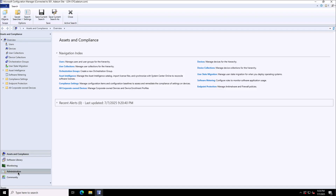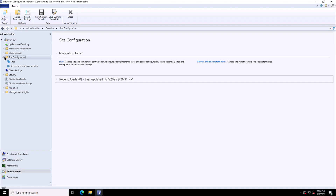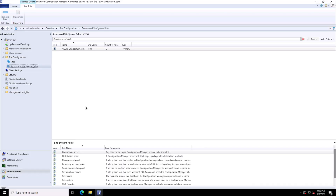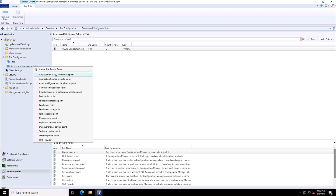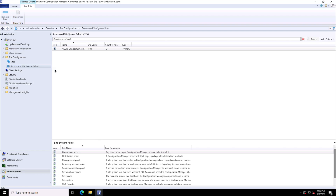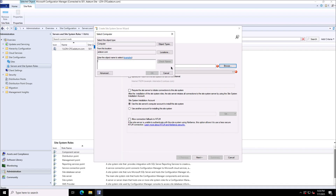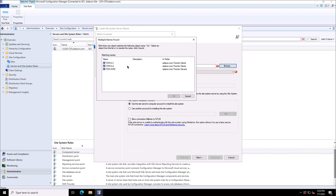I have moved to the Configuration Manager server, going to site configuration under Administration, then Servers and Site System Roles, where I will create the site system server. Right now I have only one server, which is London CFG, with many roles running like component server, DP, and MP. Now I'm selecting Toronto Server 2 and will install the distribution point role on that server.